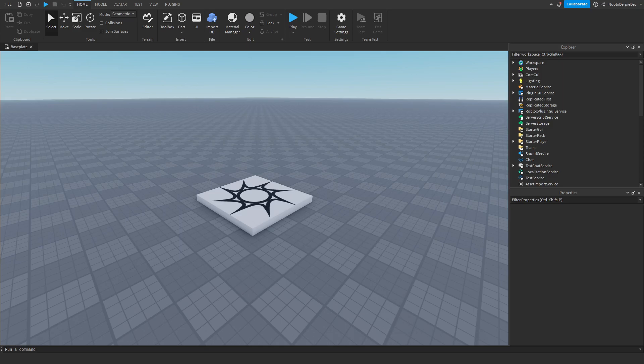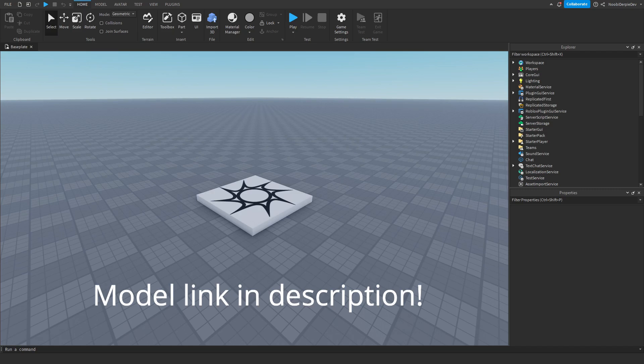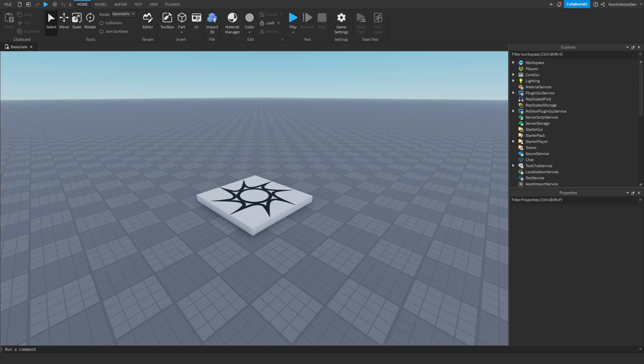First, go to the description, and there will be a link to a Roblox model which you need to get in order to complete this tutorial. So go to the description, click on the link, get the model, and head back to Roblox Studio.